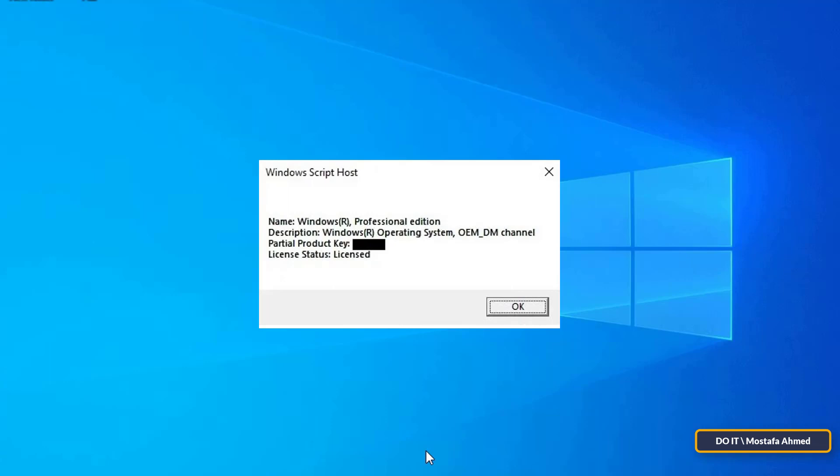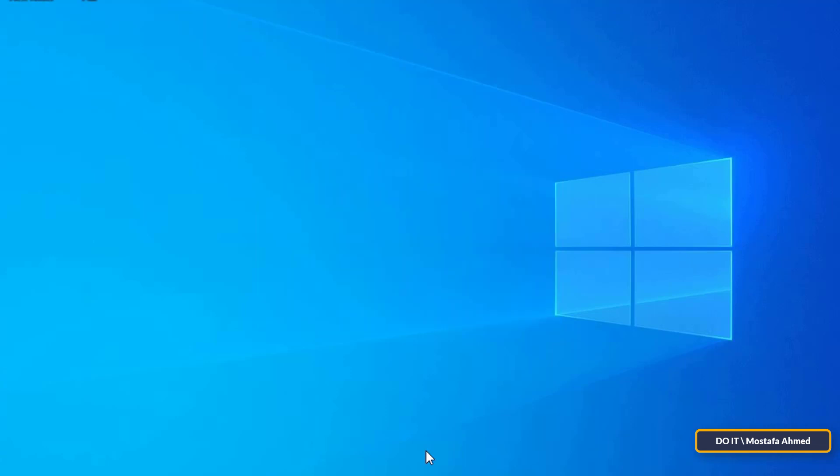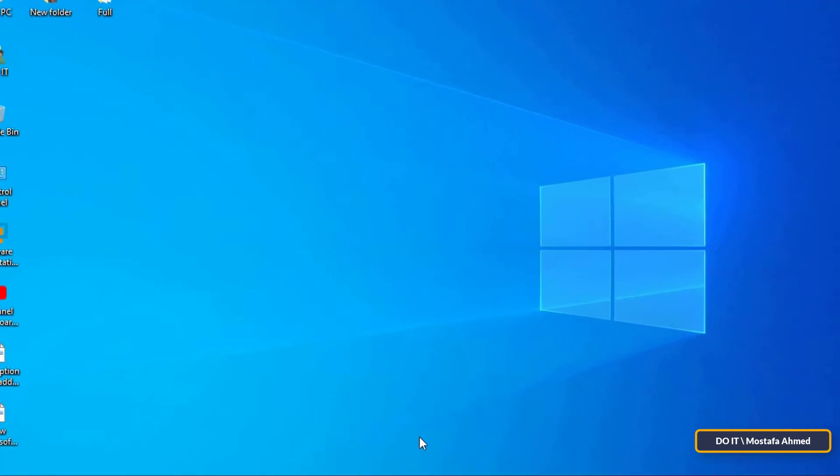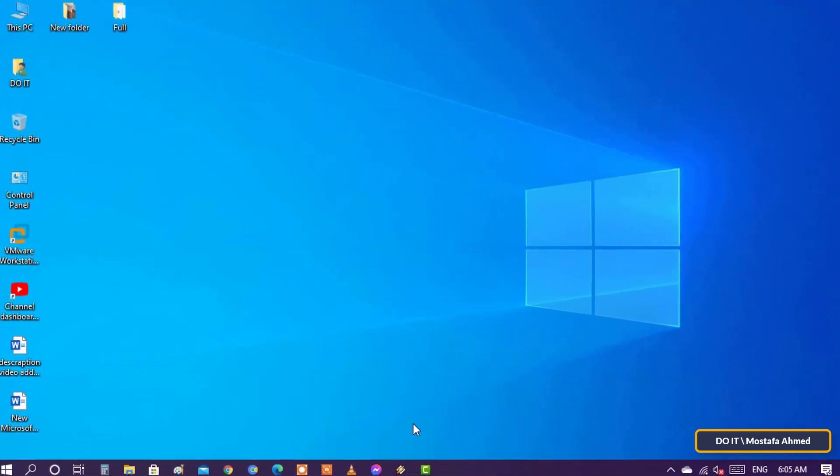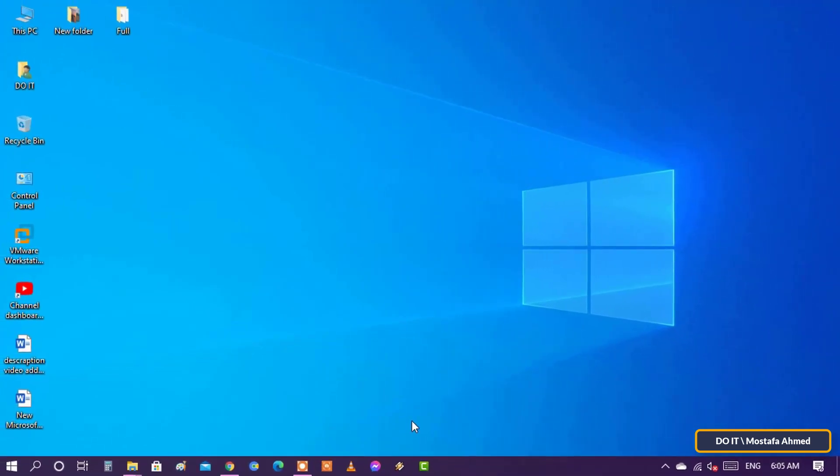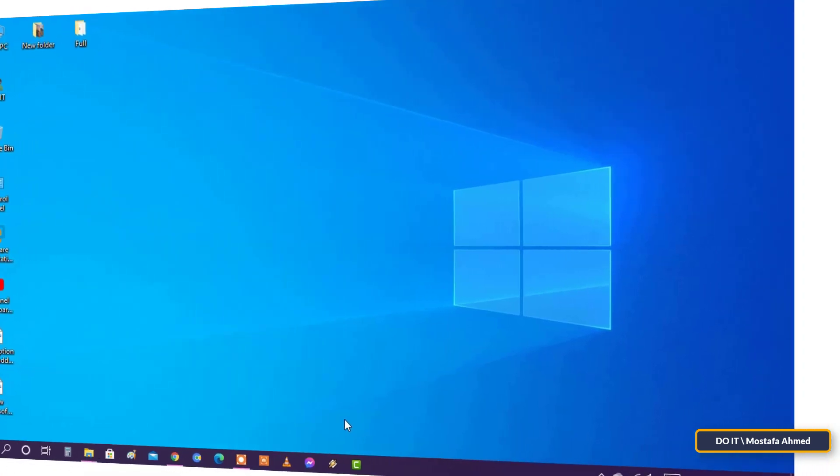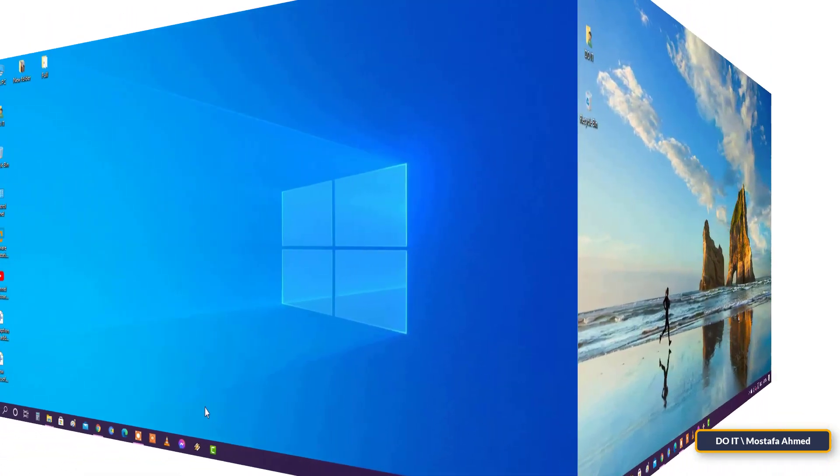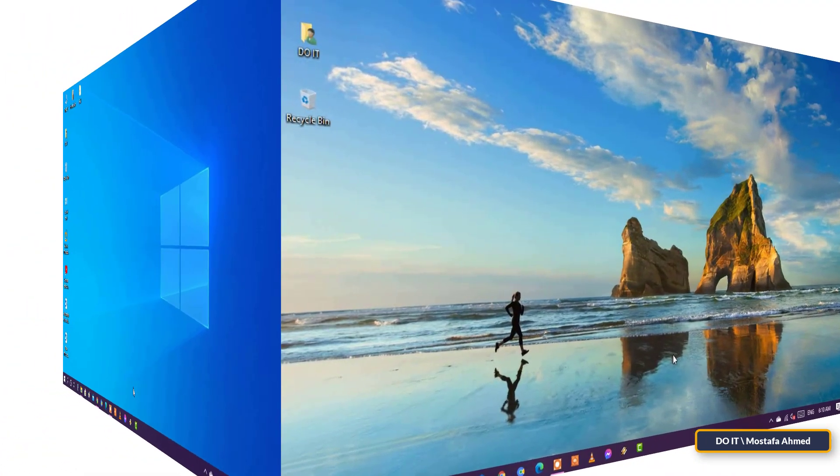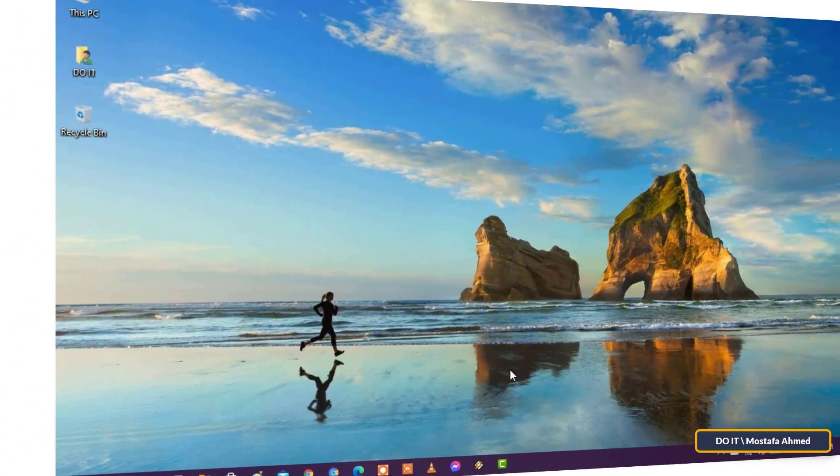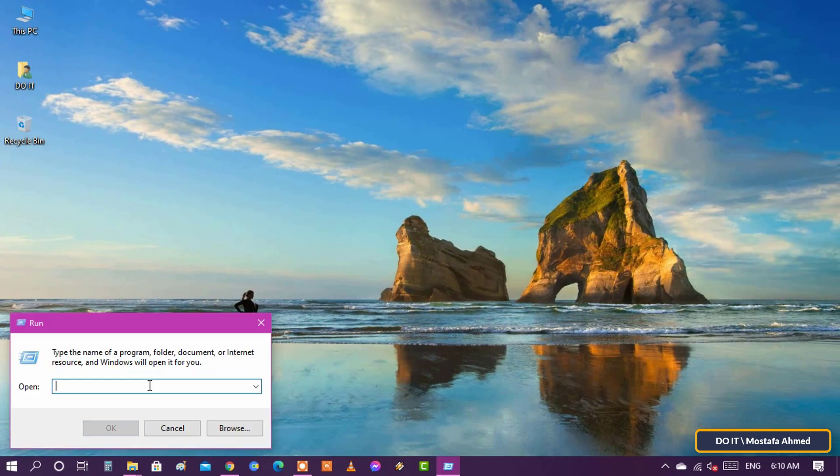This means you have used the correct way to activate. The proper way to activate Windows is to pay for a license, and Windows then certifies your right to use this copy with Microsoft's servers. Now I will write the same command, but on Windows that is not original. Let's see how Microsoft will know that you have used an activation program. The same previous steps, and we write the same thing.